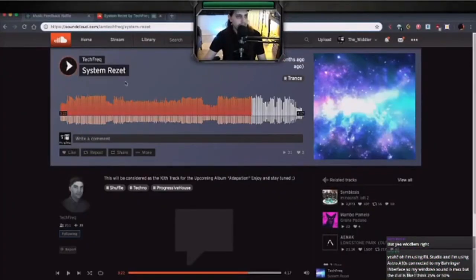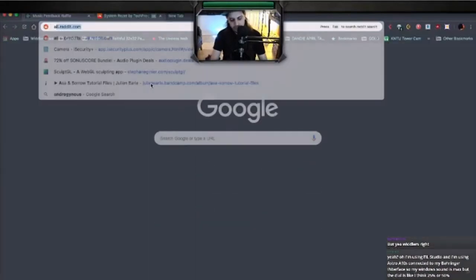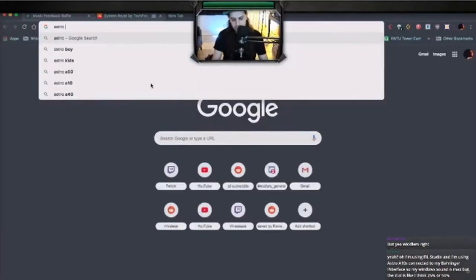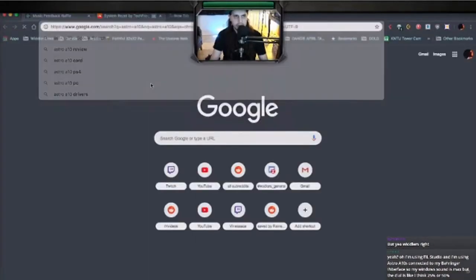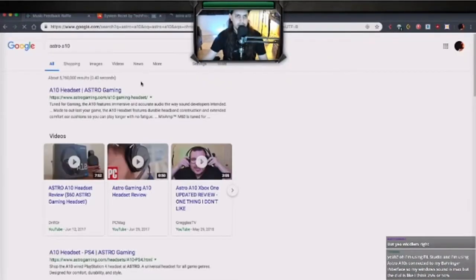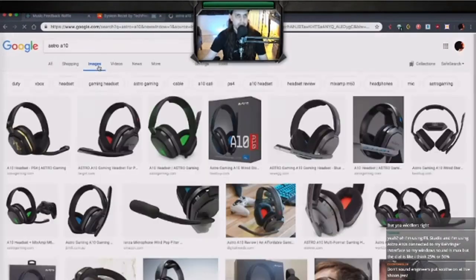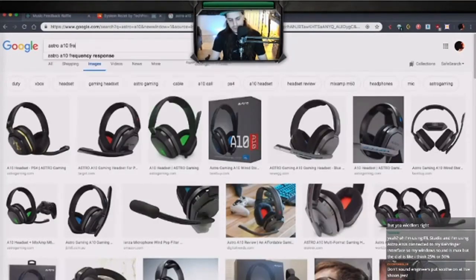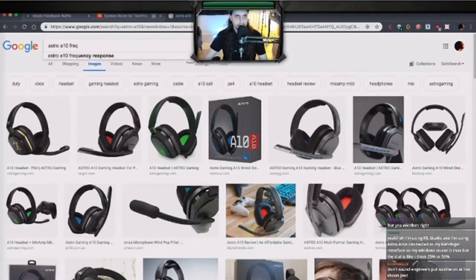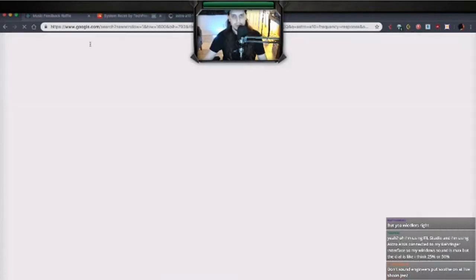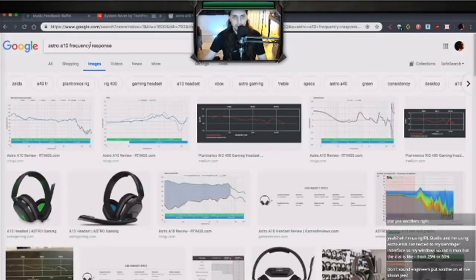I'm using FL Studio and I'm using Astro A10s. Astro A10. Oh, they're headphones. They're gaming headphones. That might be why.